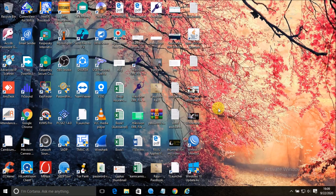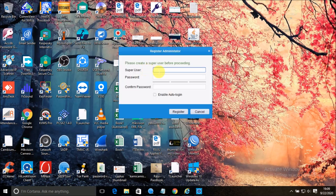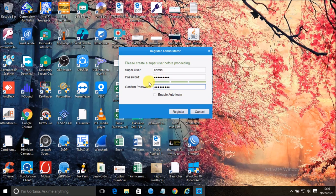When you install any Hikvision client software, it will ask you to set a default username and password. Here is the screen — super user. Whenever you start this software, it will ask for username and password. I am going to create a user 'admin' with an easy password. If you do not want to log in again and again, you can tick 'Enable Auto Login', so whenever you start the software it will start automatically without asking for credentials. I am going to click on Register.